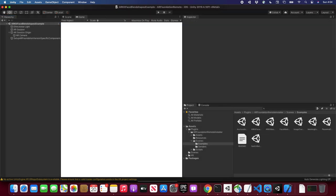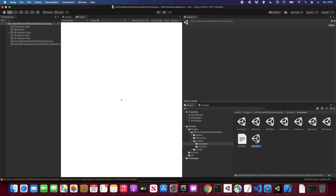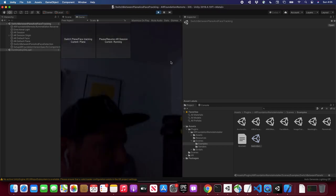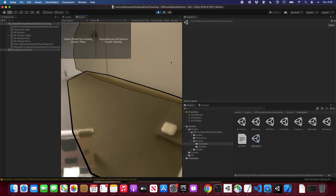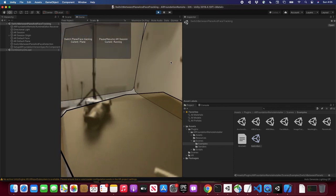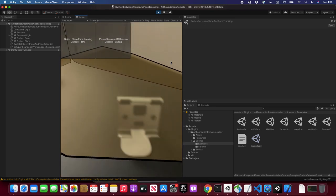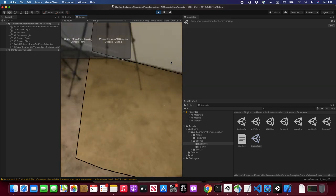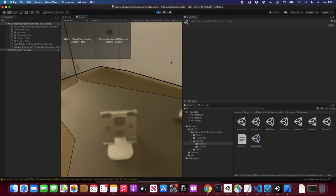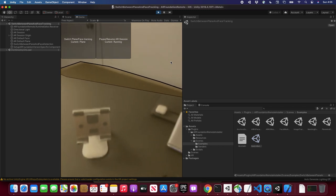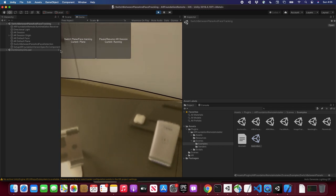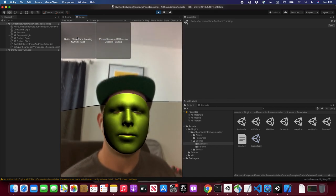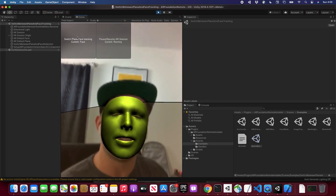Let's look at a different one — I'll switch between plane detection and face tracking. The plane detection is the default. You can see how planes are getting generated, point clouds are also getting generated, and I can move everything around and it's working. If I switch to face detection, you can see my face now — so we just swapped from plane detection to face detection, and that works fine.